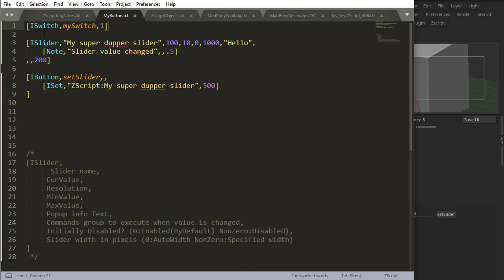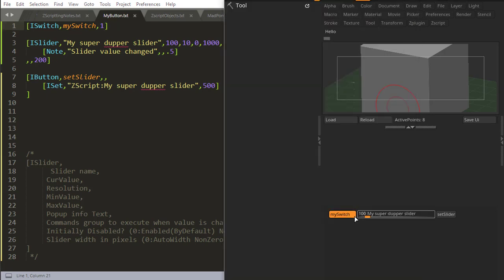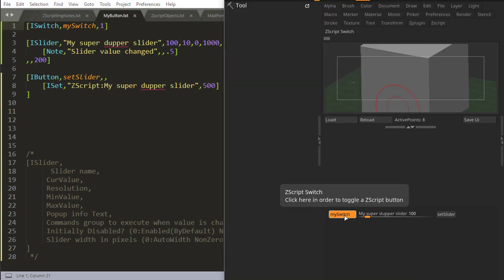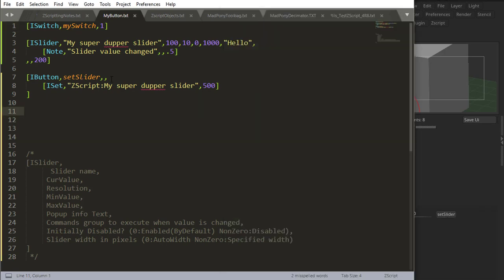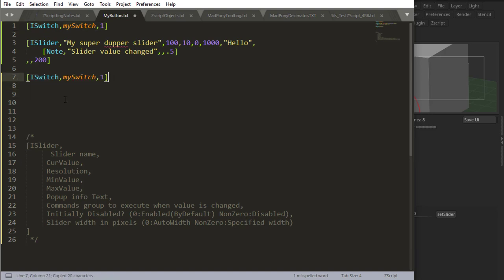I just created a switch to illustrate something here. Its initial value is one. You'll get something like this. It's pressed as initial value. I get that button there. Let me just do a different switch down here and set it to zero.